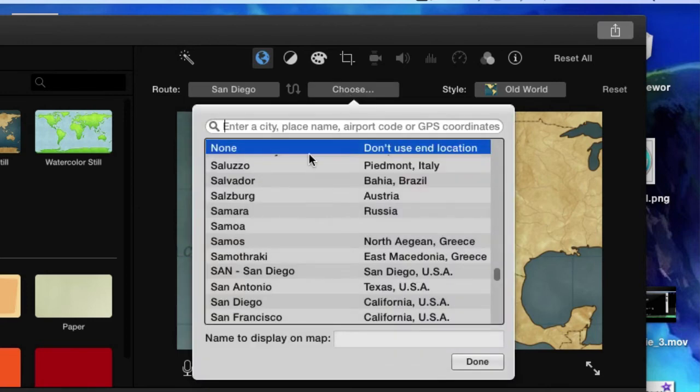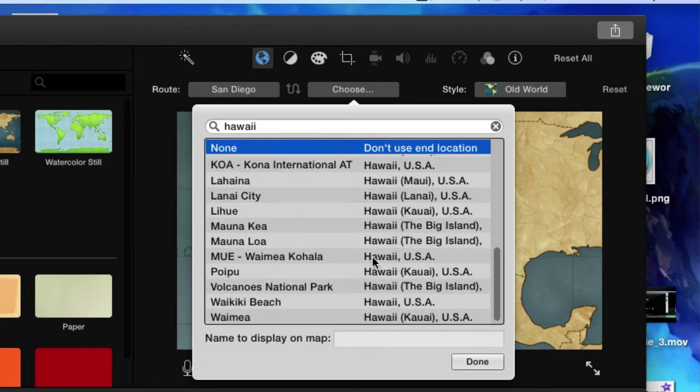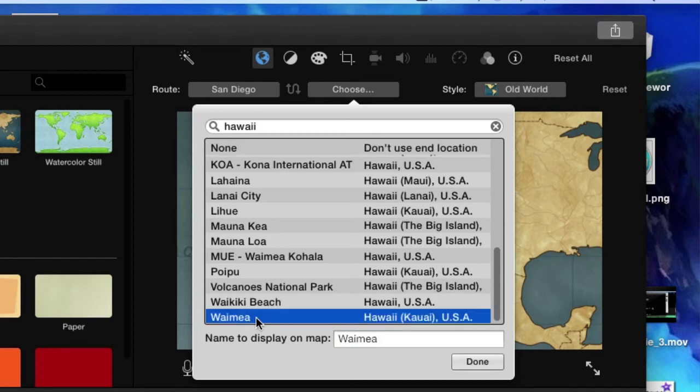I'm just going to type in Hawaii. You can type in a city, a place, see what shows up. Click done. Kona, Maui, Waikiki. So it's not airports. It's way more specific than airports. Let's go to Waimea. Let's go surf the North shore.